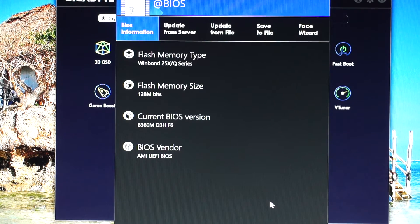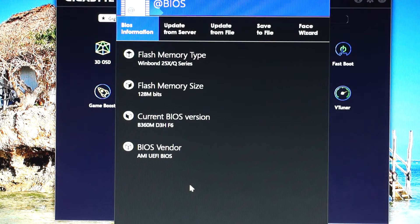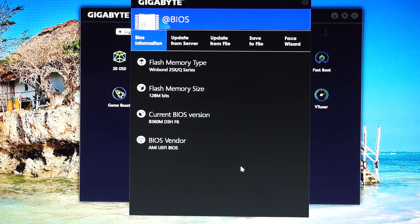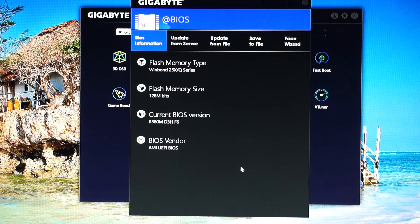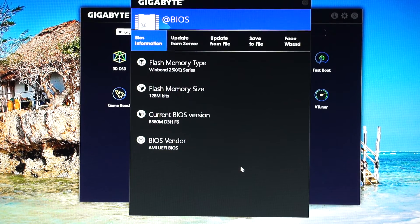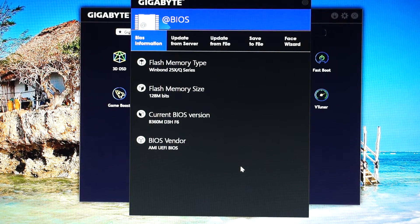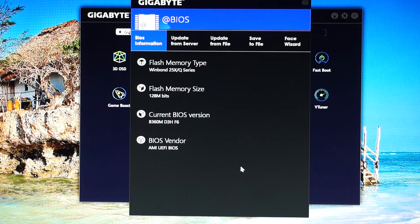This is how you update the BIOS on the Gigabyte B360M D3H using the Update from Server and the @BIOS utility. In my next video I will show you how to update it manually by downloading it from the Gigabyte site, and how in this way, with the F10 version, you will be able to have support for the upcoming Intel 9th Gen CPU.